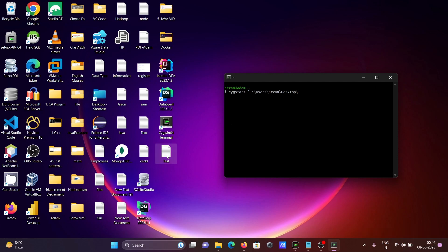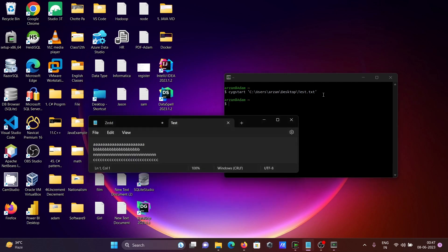Inside the desktop, there is a file named test.txt. You need to write the command cygstart, then the path of the file. If I press enter, you can see the file opens and whatever contents are there are displaying.